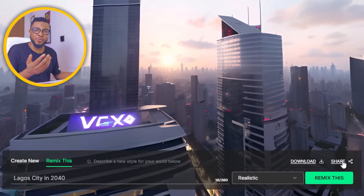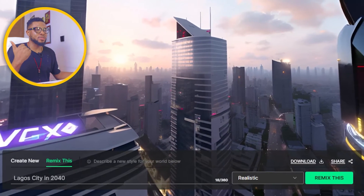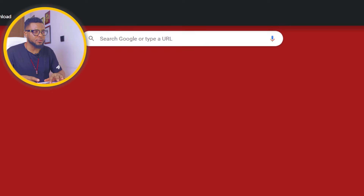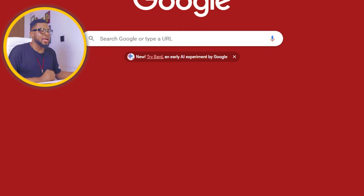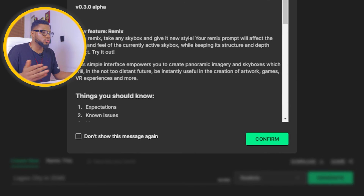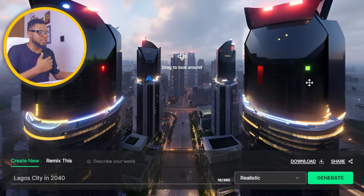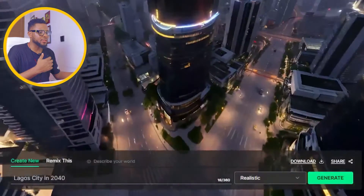Here is the share option. If you want to share it with your friends or family, it's going to copy the link and you can share it with anybody to see what you have created. So I've copied it, and if I paste it here, it's going to ask me to confirm — and then it brings me straight here. So it's stored permanently, and anybody with the link can access the environment that you created.